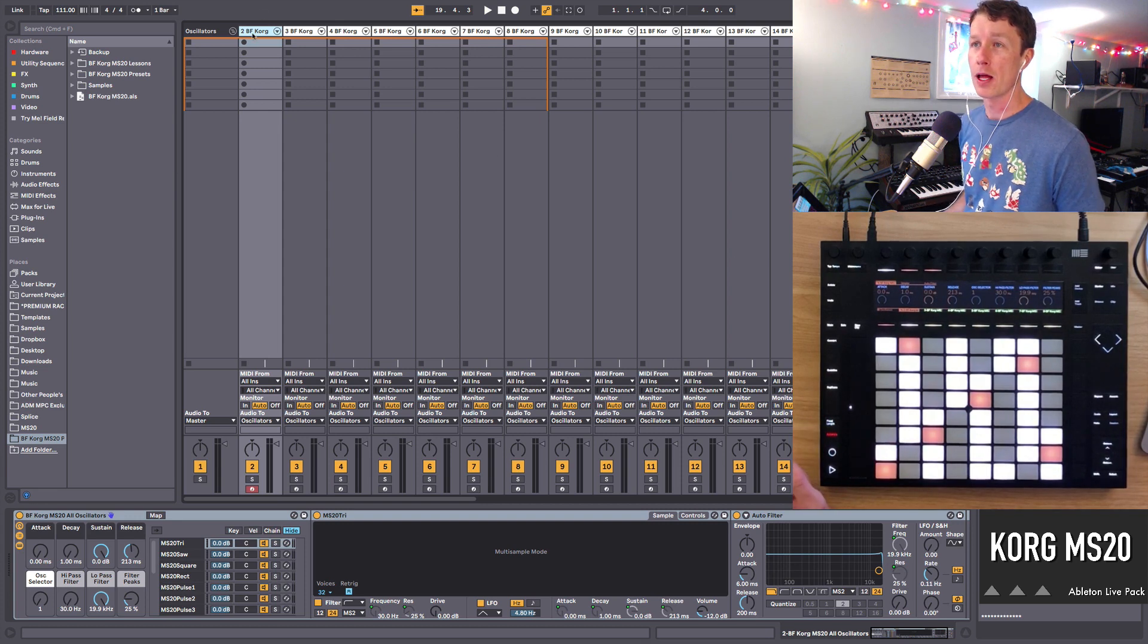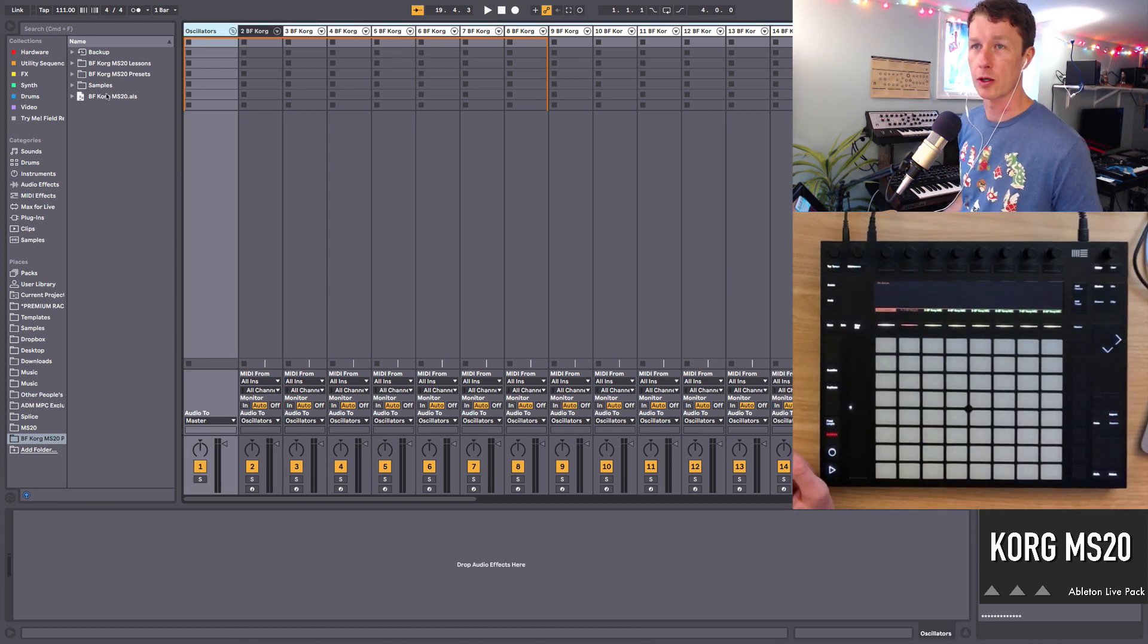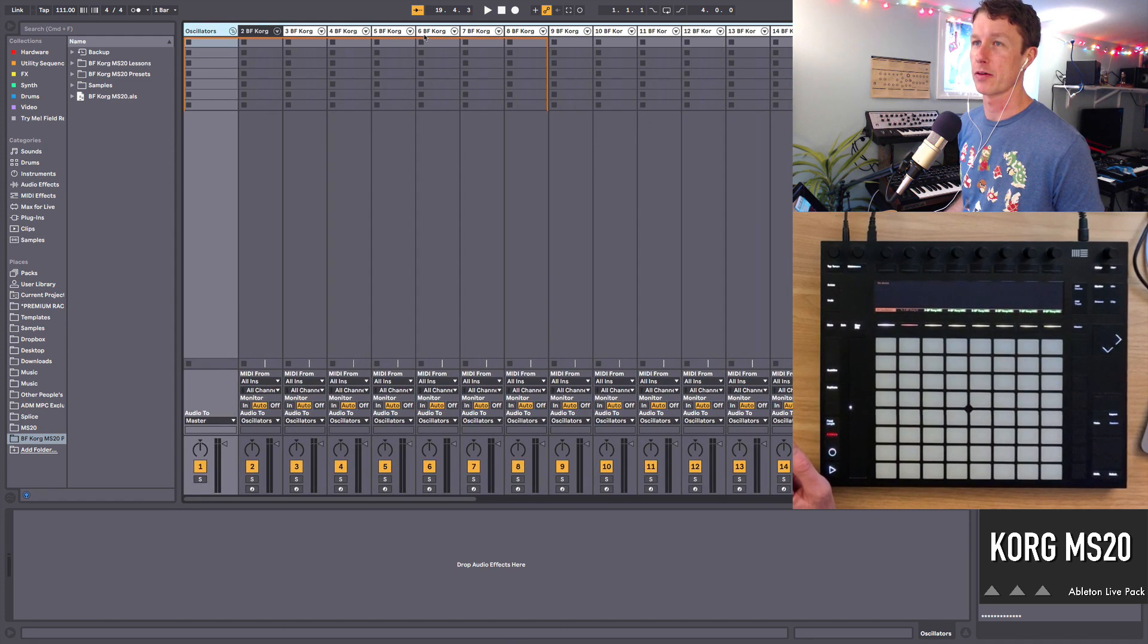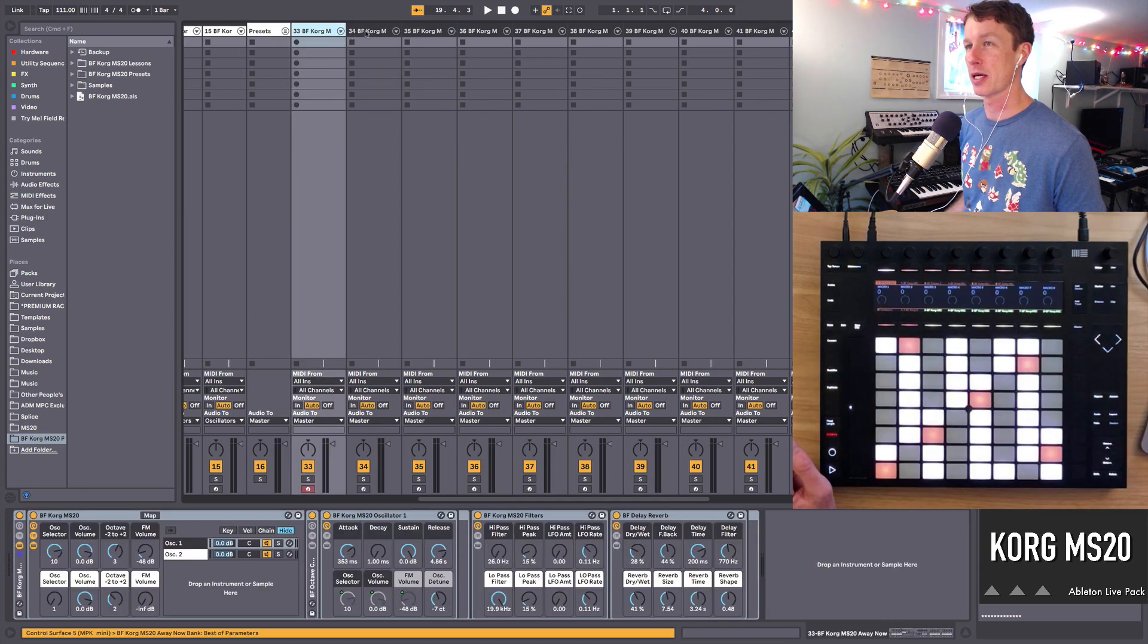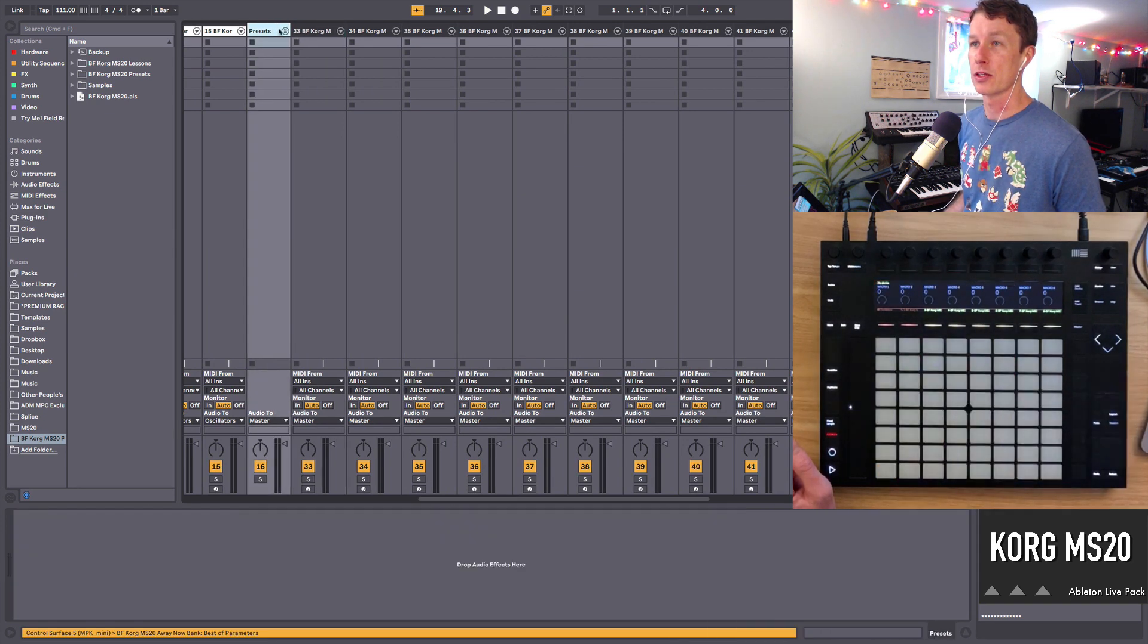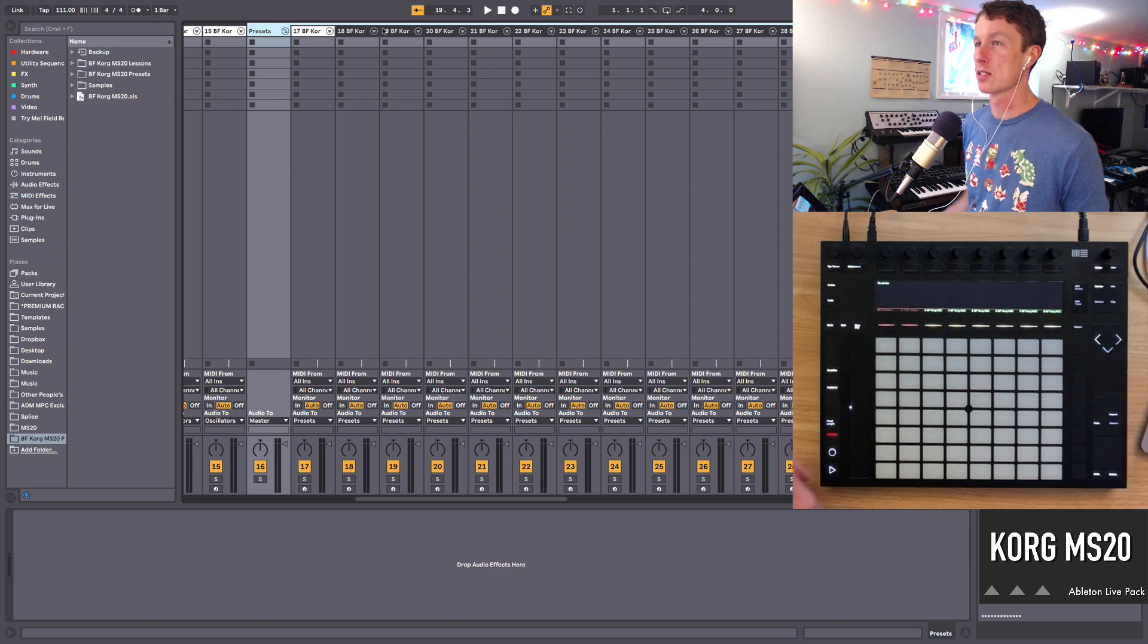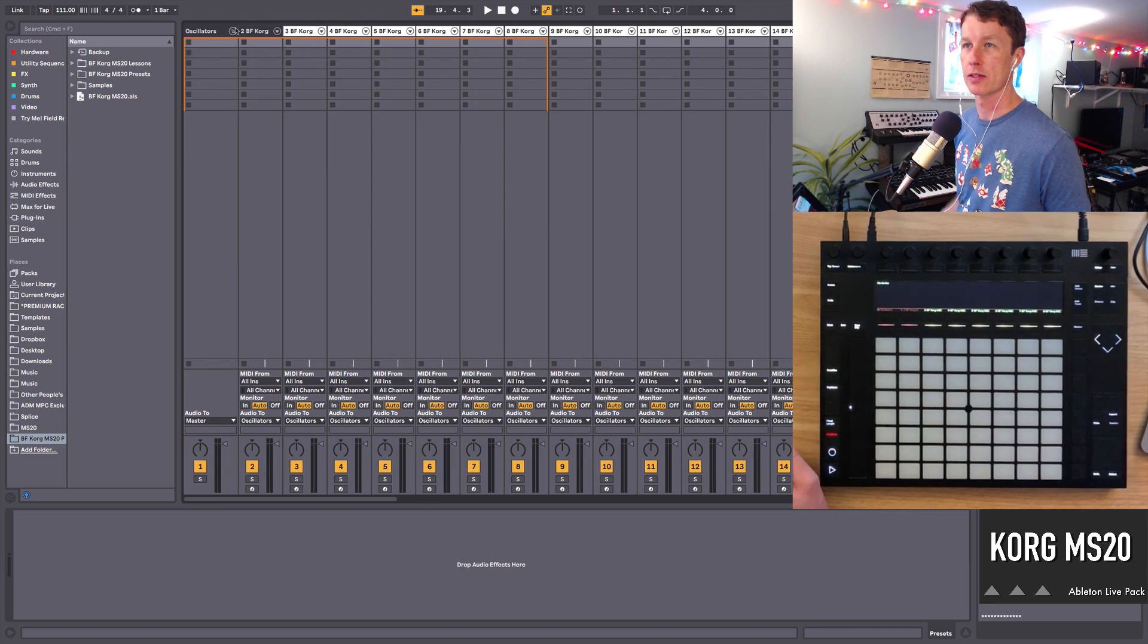So the first thing you'll see when you open the pack, when you open this session here, is all of the presets laid out. We have all the individual oscillators. Then we have all of the presets I made using more complicated stuff which I'm going to show you right now.